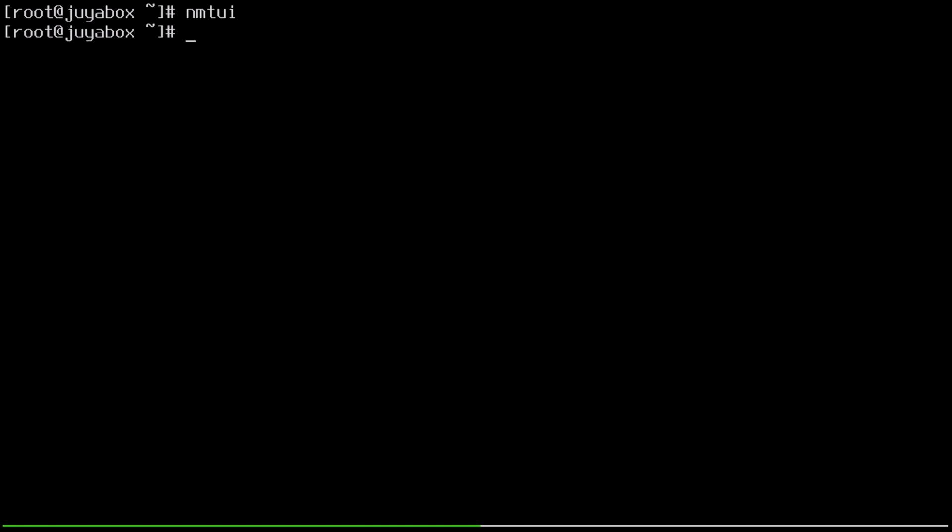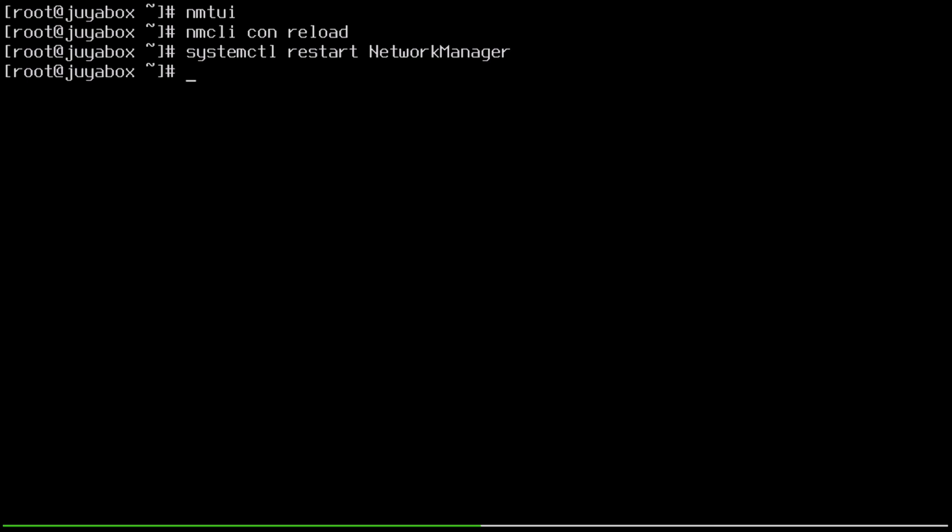And then we'll run nmcli con reload to reload the connections. And it also might be a good idea to run systemctl restart NetworkManager just to make sure that all of our changes took effect.